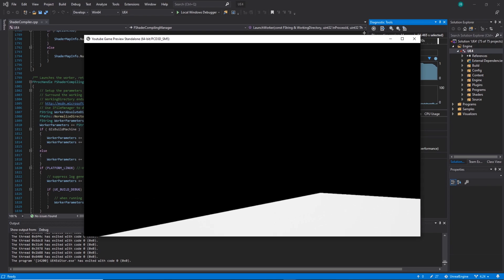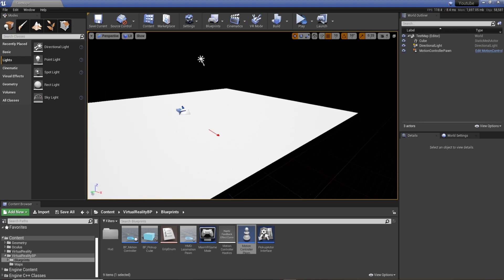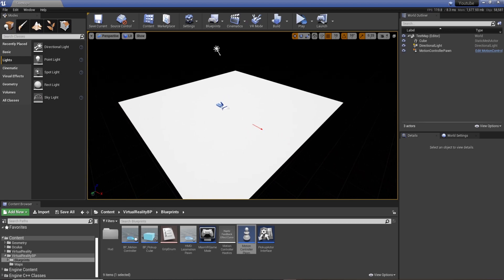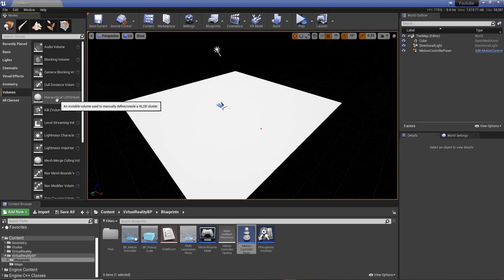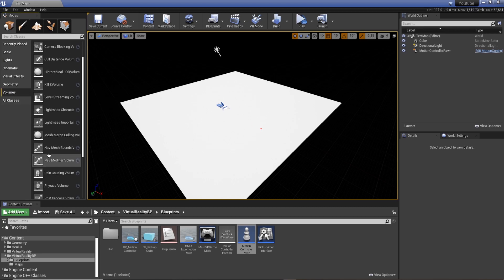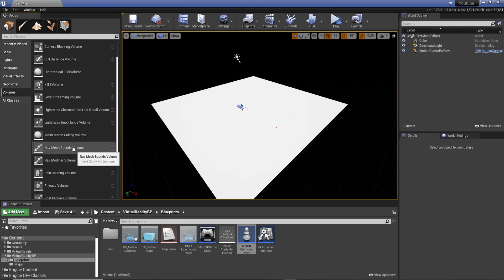I'm going to back out of that. And all we need to do to do this is actually go to volumes, bring in a nav mesh bounds volume.